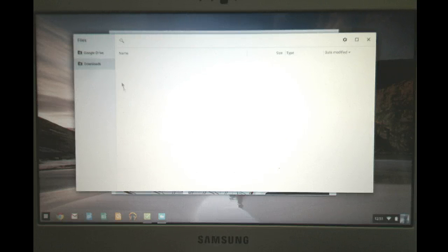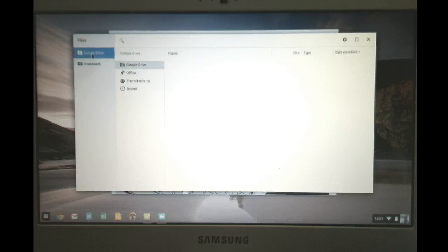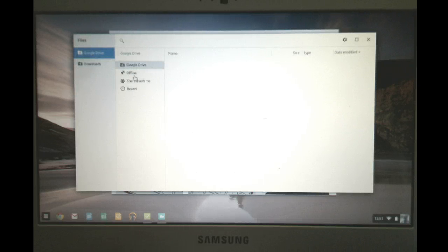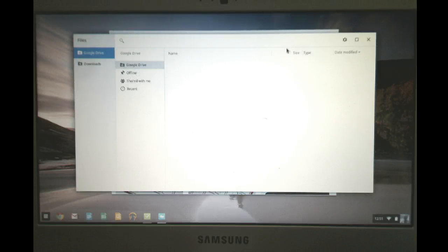Since I just created this account, notice there is no downloads. You also can access your Google Drive here too as well. It'll actually take a little time to get into that. It hasn't updated yet.